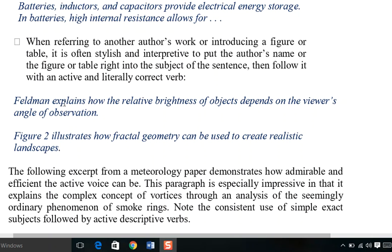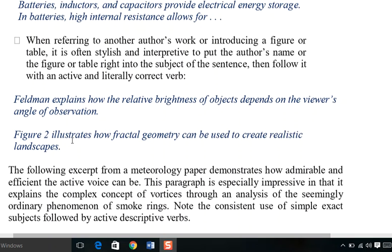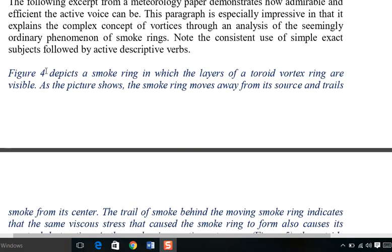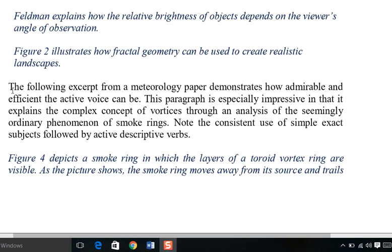'Figure two illustrates how fractal geometry can be used to create realistic landscapes.' The word 'illustrates' is an active verb in active voice — a direct word that more graphically and lucidly expresses the function of the figure.